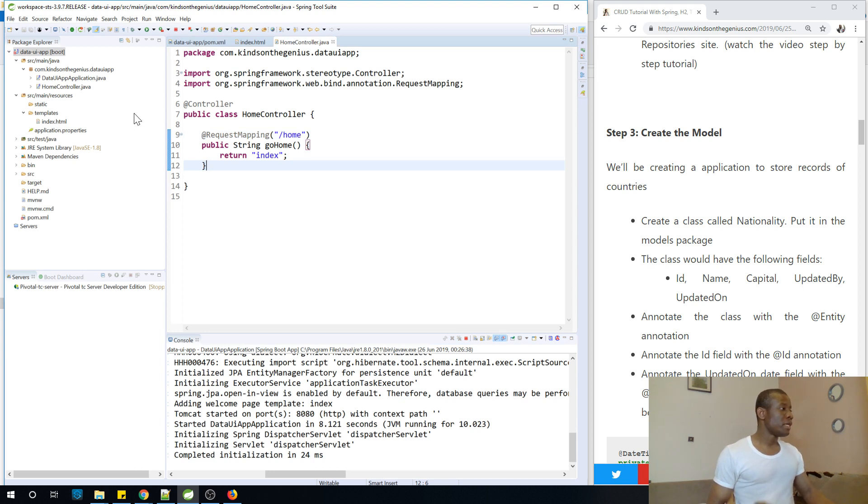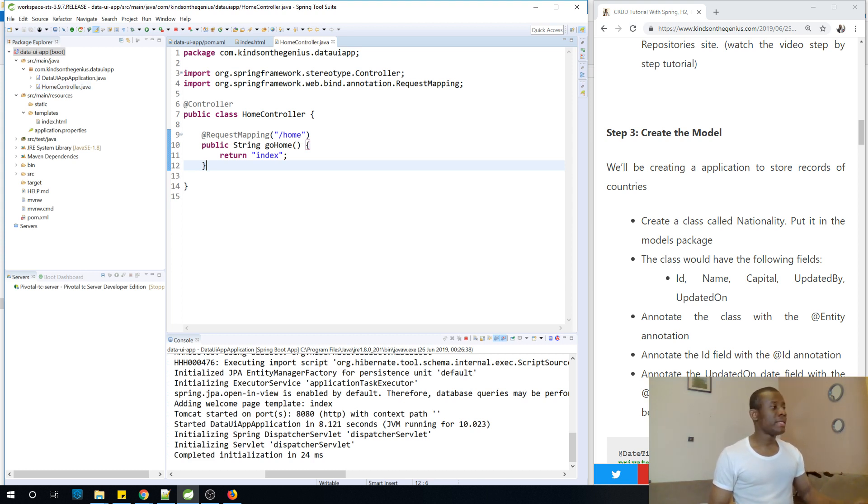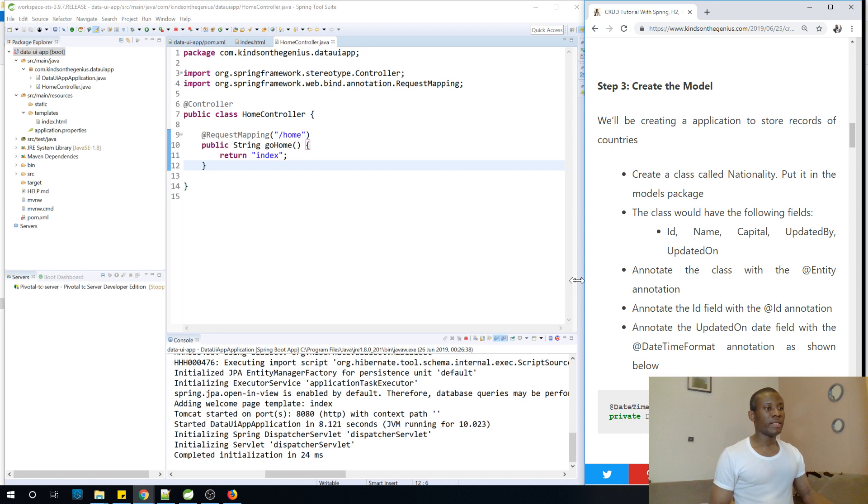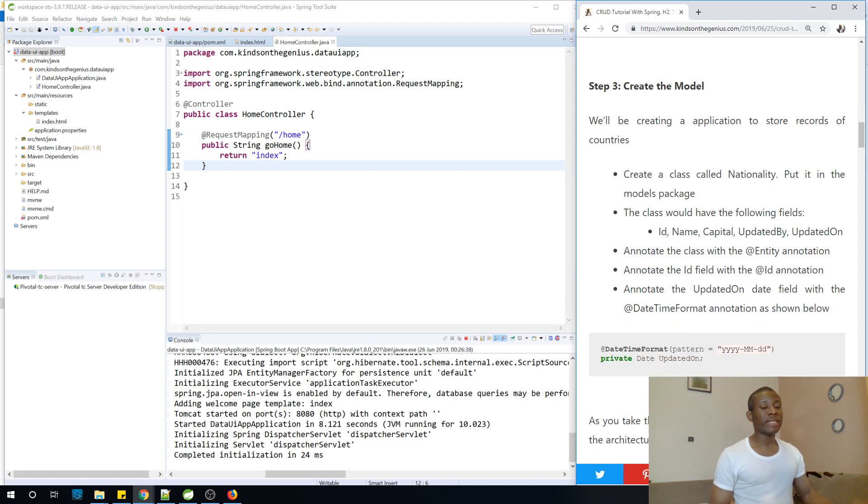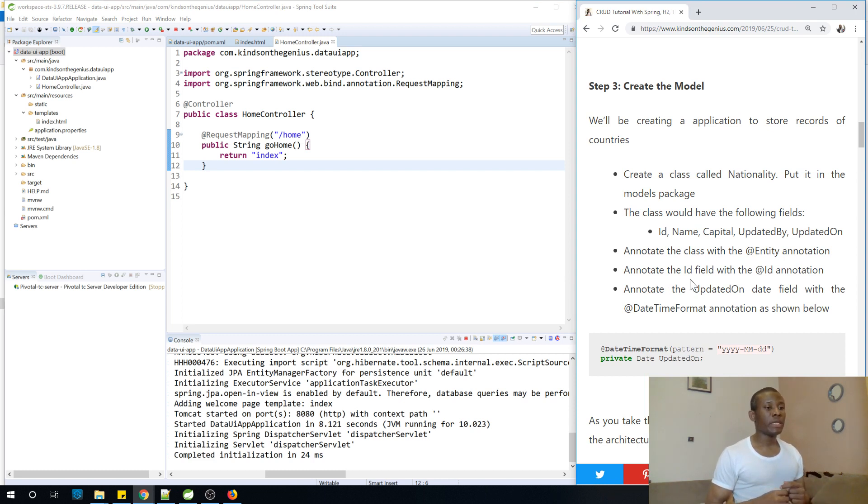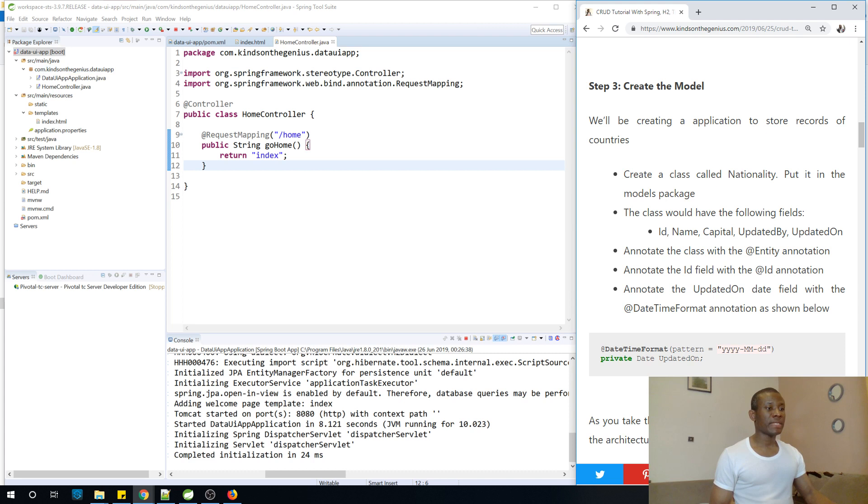So now we have this home controller. We can actually use this same home controller to work. So maybe we can just leave this home controller for now. So let's go ahead to create the model. The model is simply the class that represents the entity, the class that represents the data we are going to be storing. So let's say we are going to be storing the nationalities or list of countries. So let's create it. Create a class named Nationality and put it in the model package.